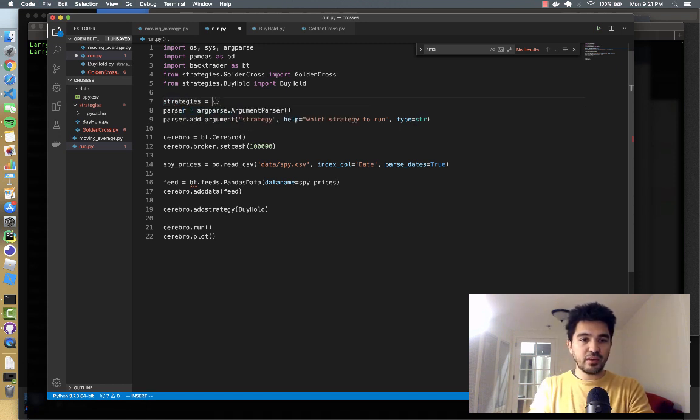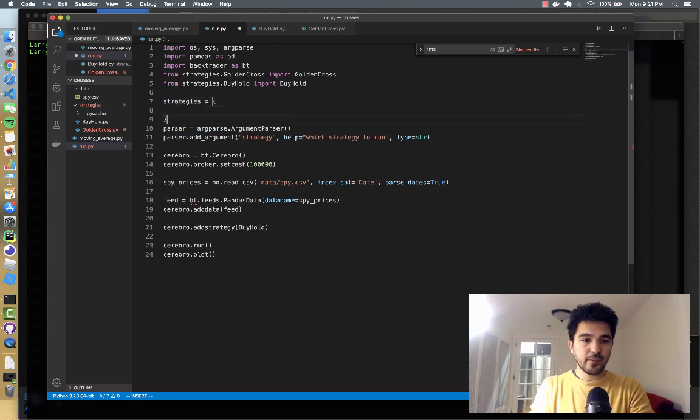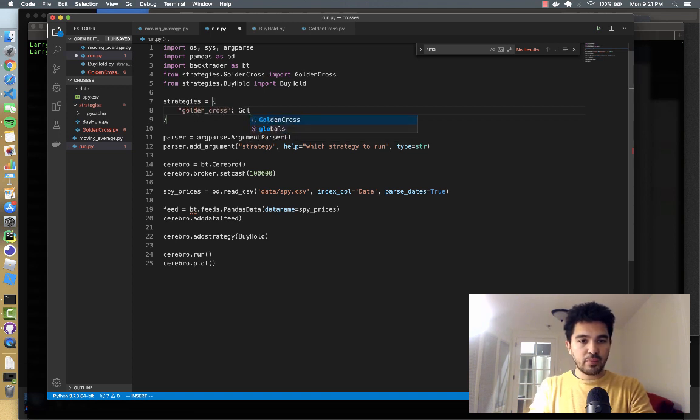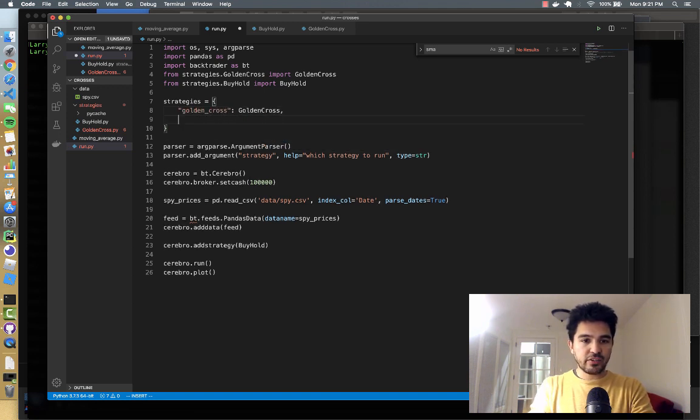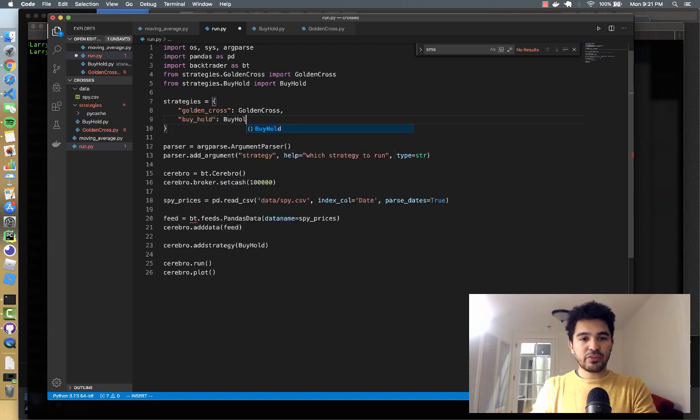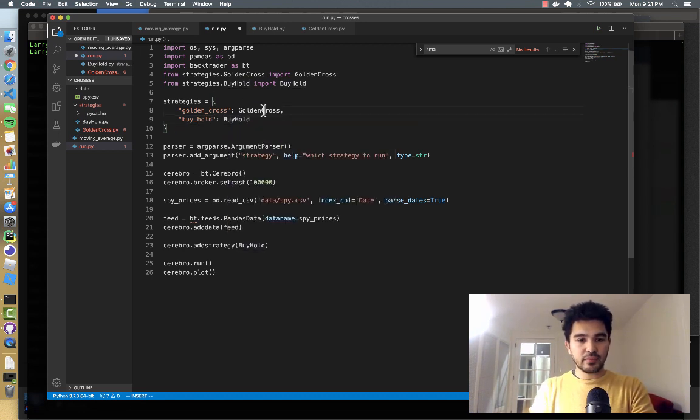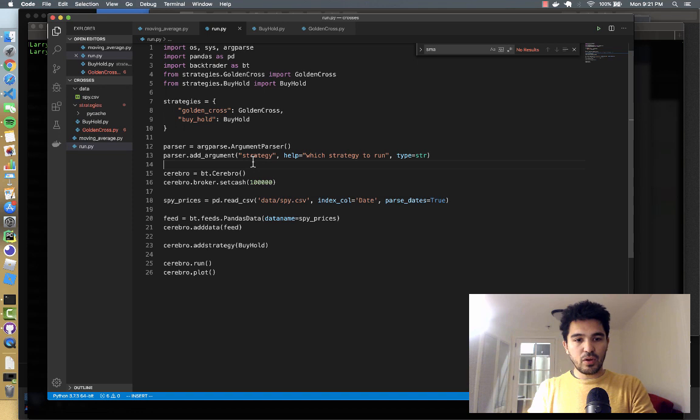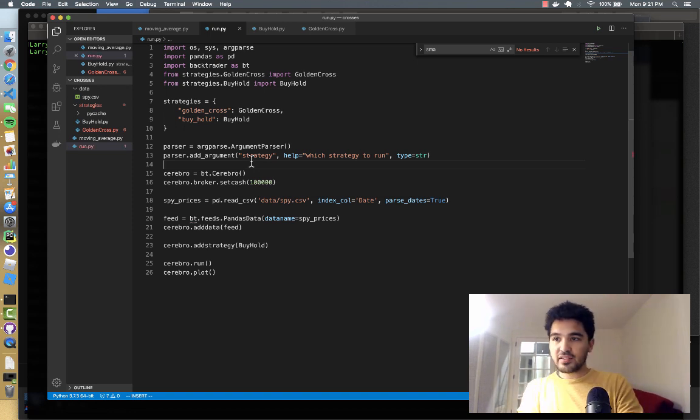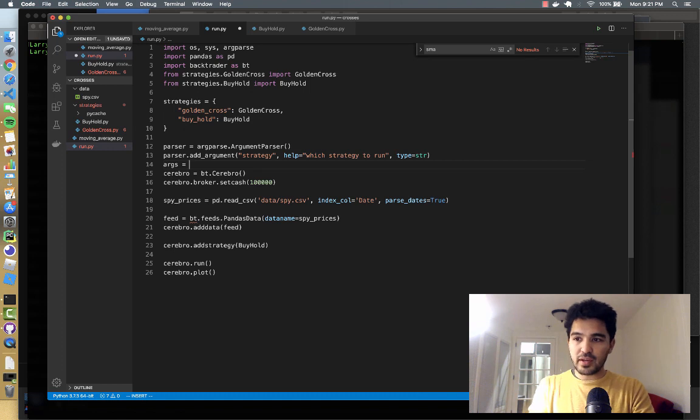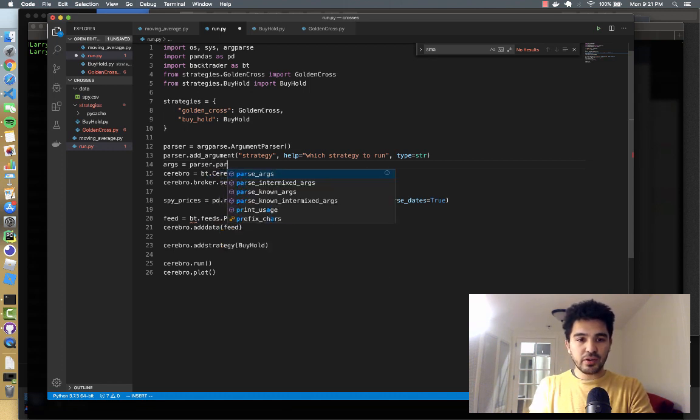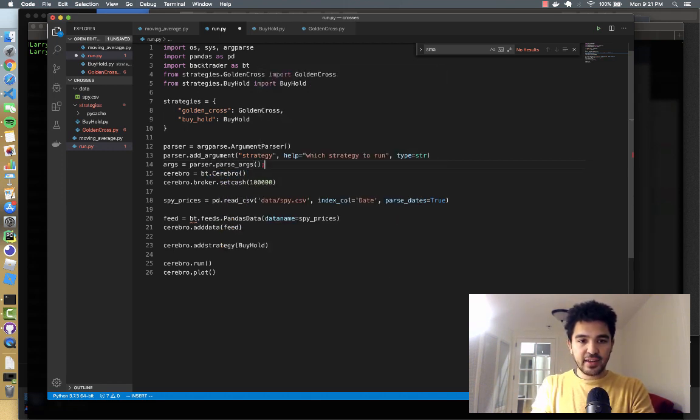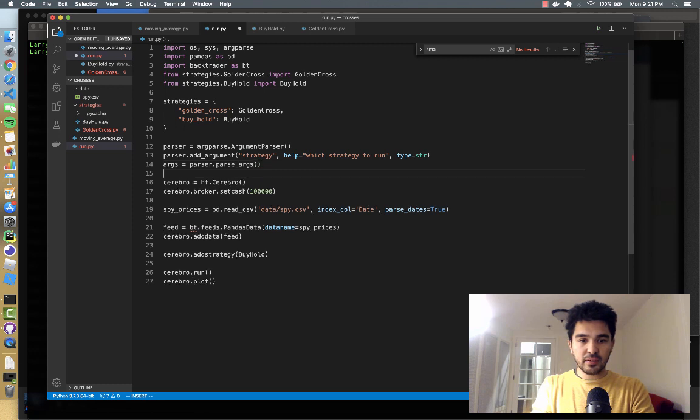So I'm going to do strategies equal dictionary. And then I'll do golden_cross, and that'll map to the golden cross strategy class. And then I'll do buy_hold, and that'll map to the buy_hold strategy class. That's good. We accept an argument of strategy. And then we'll say args equals parser.parse_args. And that'll contain our arguments.